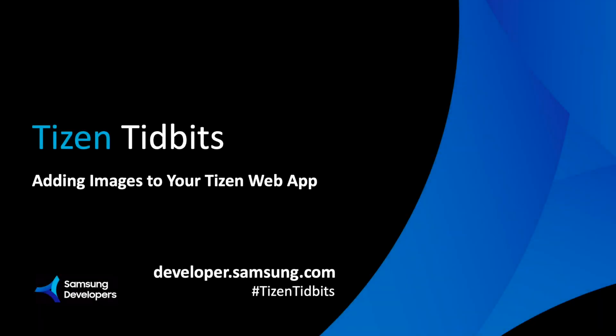This is a short clip from a longer workshop focused on Tizen that we had a few weeks ago. In this video, we're going to see how to add images to your web application.